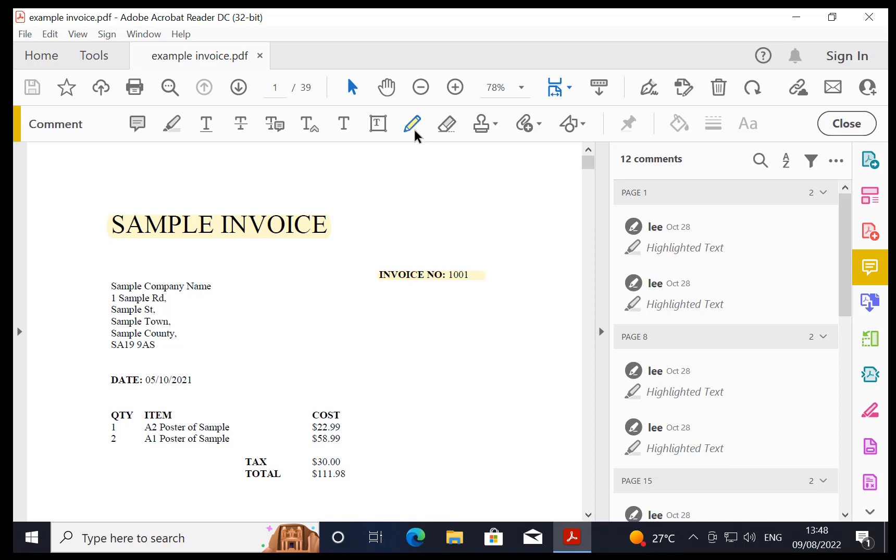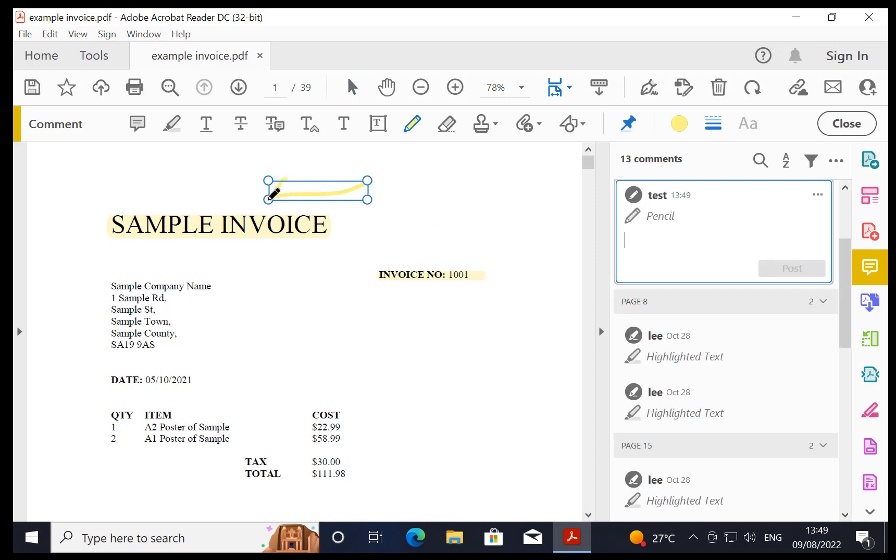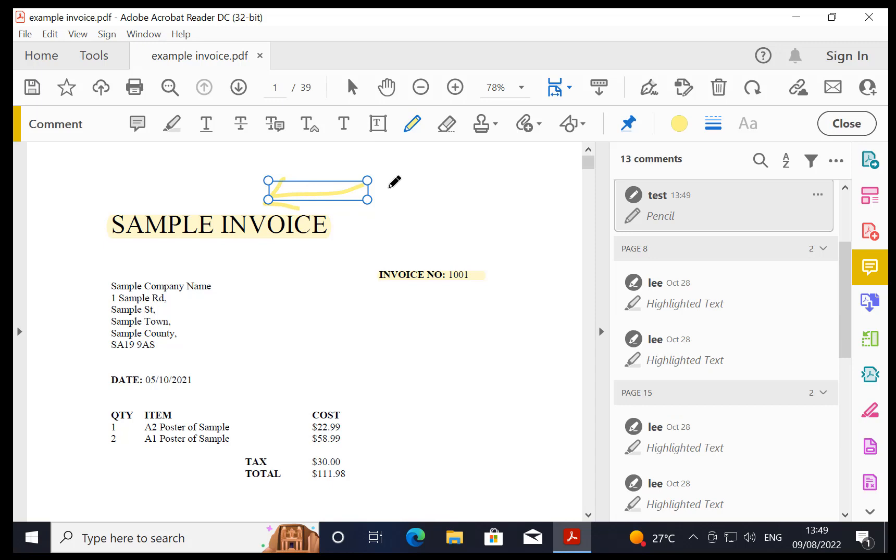So when you click on it, it's activated. When you click on it again, it's not activated, it goes back to arrow. So if I want to create a new drawing, I left mouse click on it, and then I can draw on the PDF.